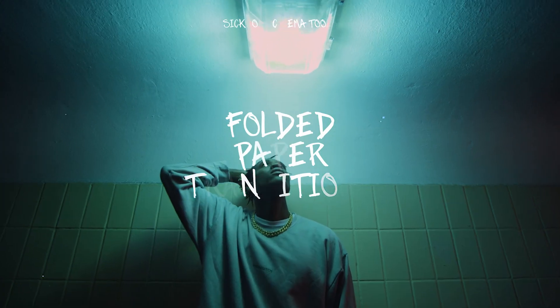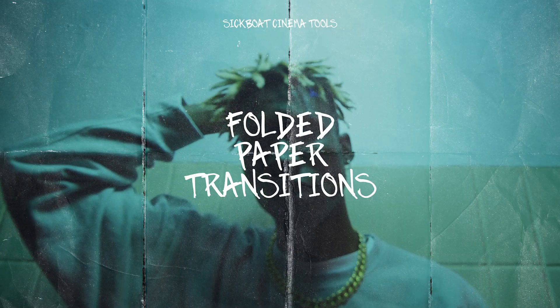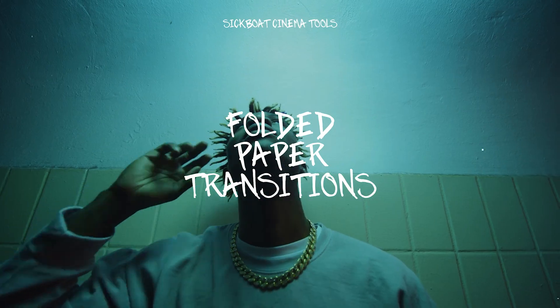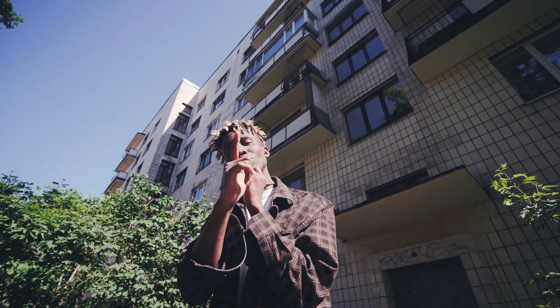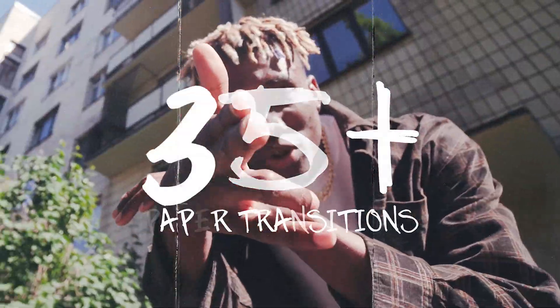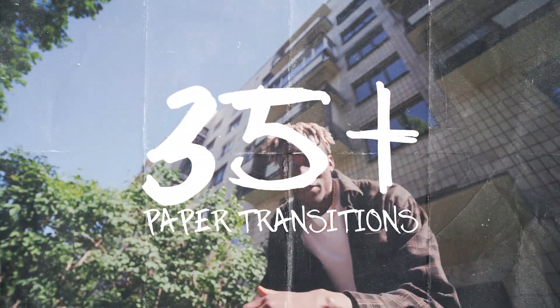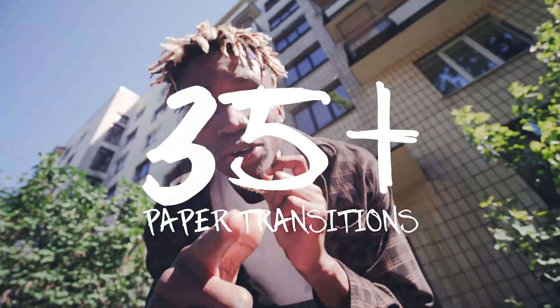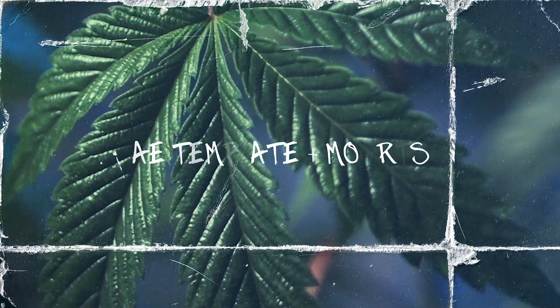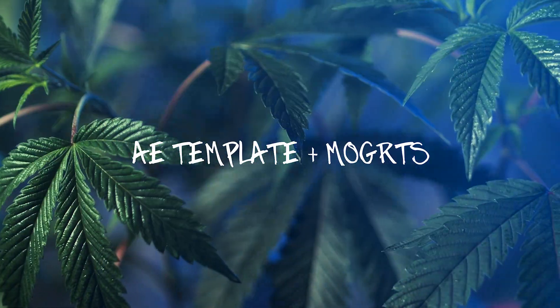Hey everyone, here's a look at our folded paper transitions. I'm super excited to showcase this new pack of over 35 paper transitions that come as both an easy to edit After Effects template and motion graphic templates for Premiere Pro.